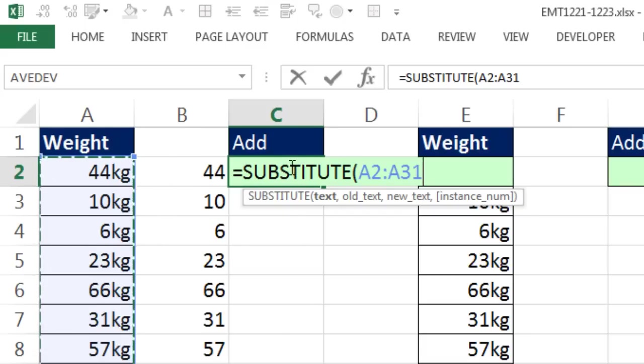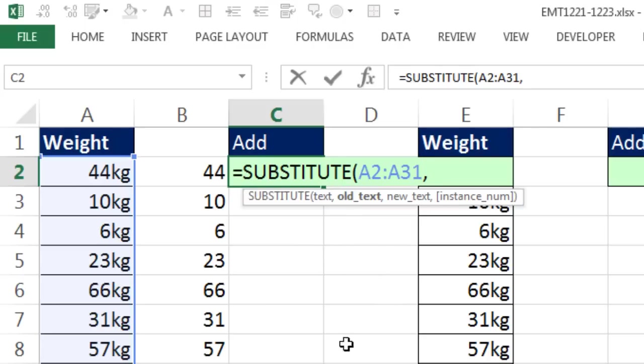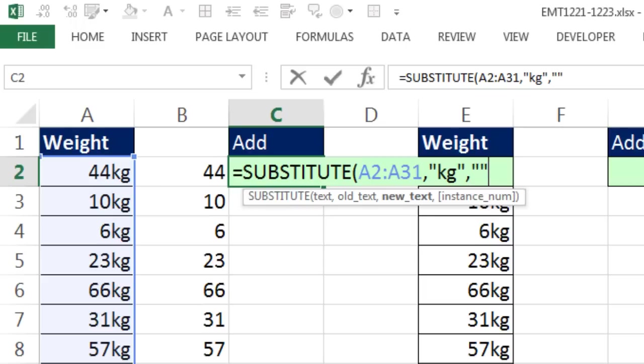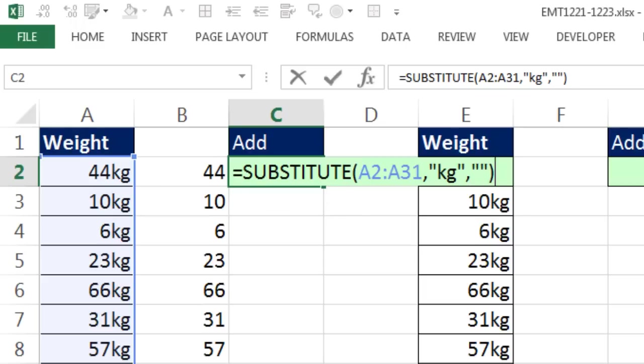That means when we evaluate this, substitute will spit out lots of answers. Comma, old text, I'm still looking for KG in double quotes, comma, I'm still substituting nothing back in, close parentheses, plus zero.